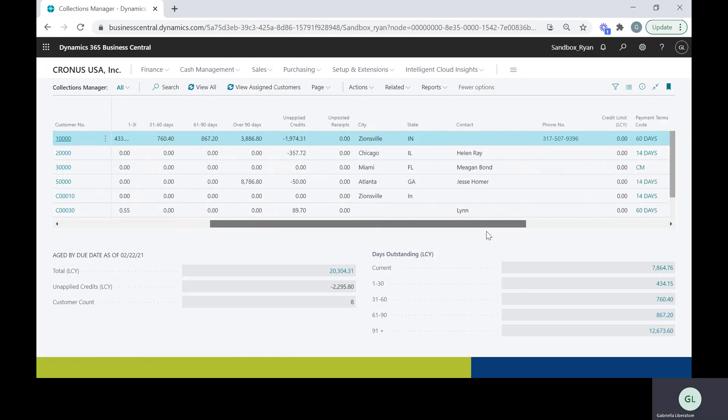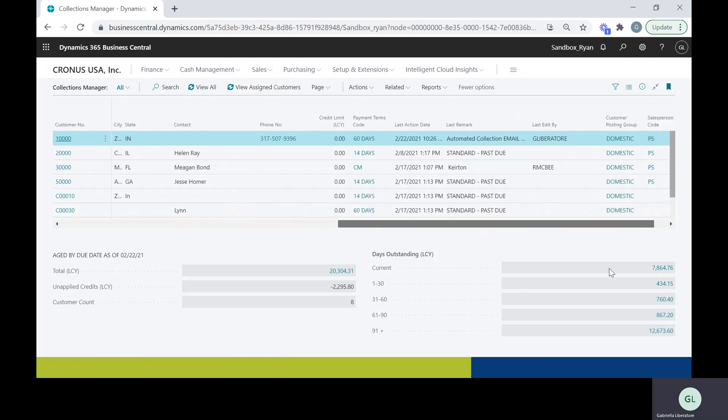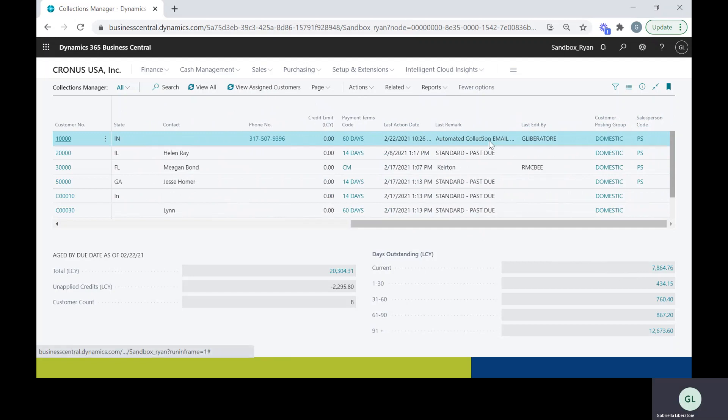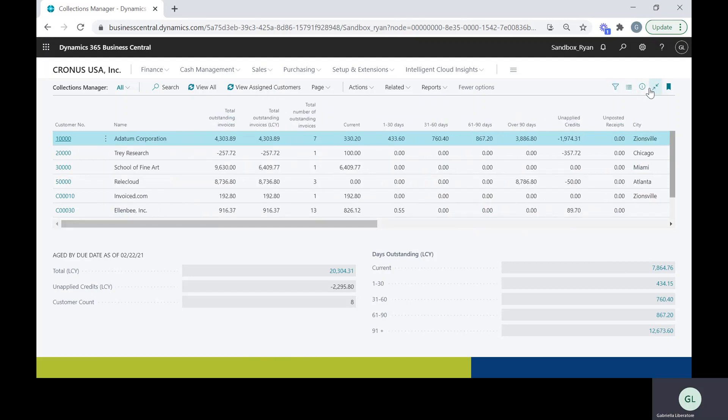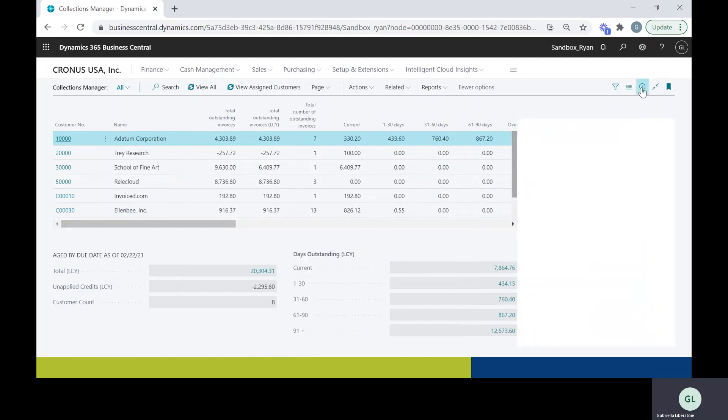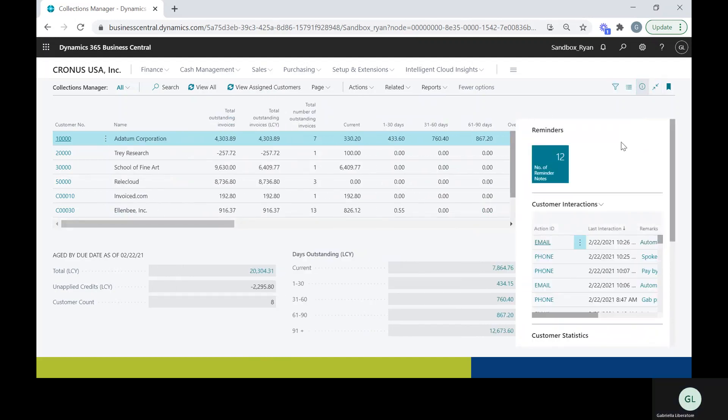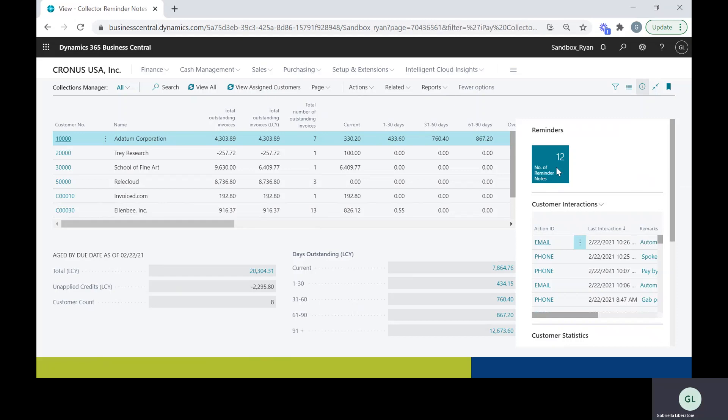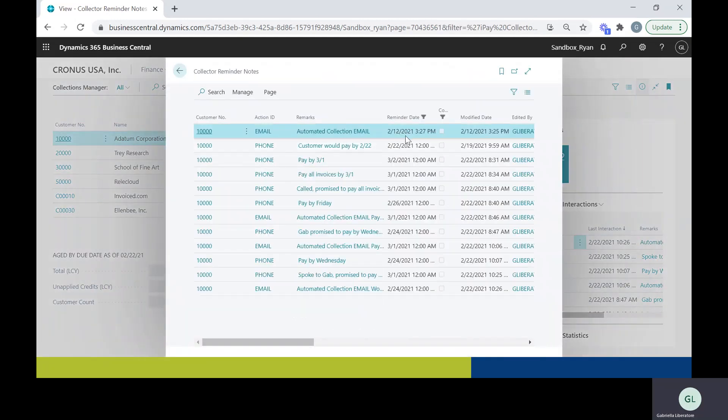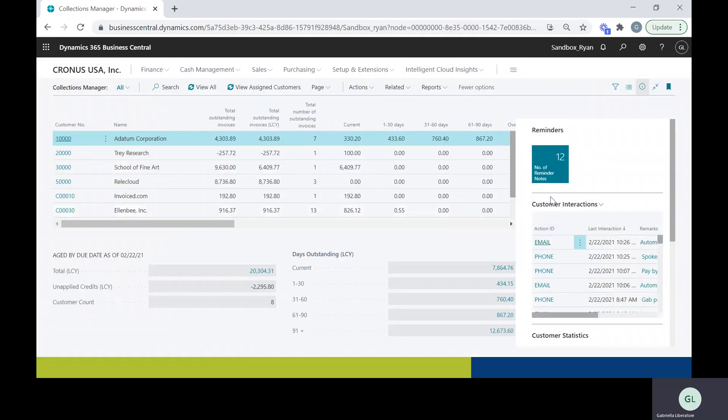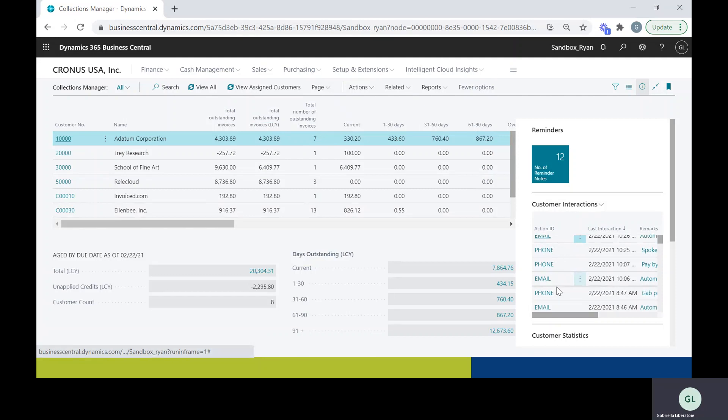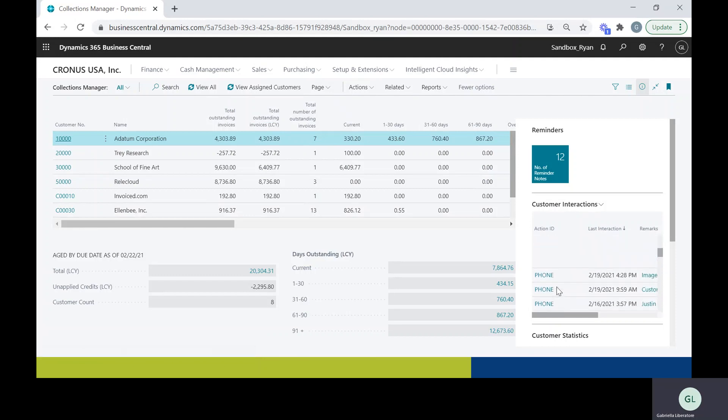If I scroll over to the right, I'm going to be able to take a look at the last note that I made on the customer and who made it. If I click on this little eye here, I'm going to be able to see all the reminders that I have for this particular customer, and all the interactions that I have for them as well. Looks like we've spoken via phone and email quite a few times.